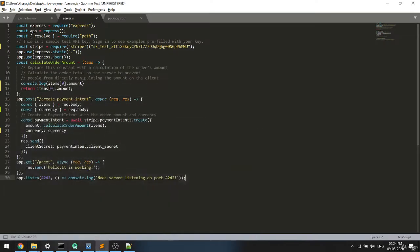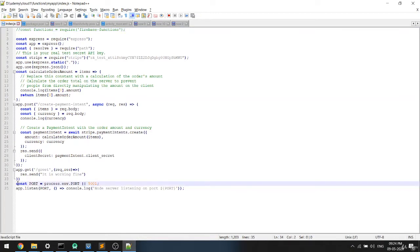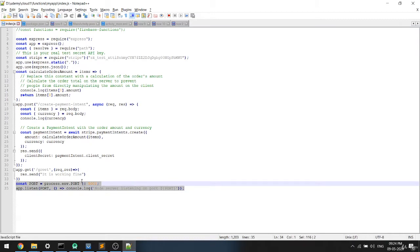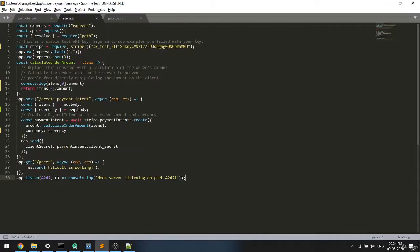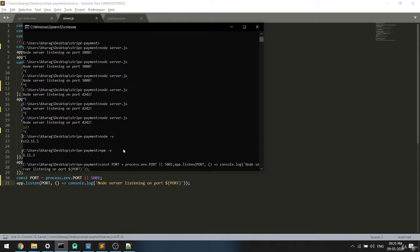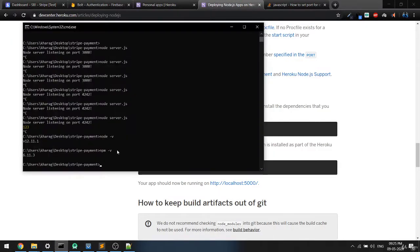We can use the existing dynamic port code here. As you can see, this line uses process.env.PORT, and if that's not set it falls back to 5001. I'll cut this and paste it so the server listens on this dynamic port. Now I'll save this and run heroku local web in the terminal.